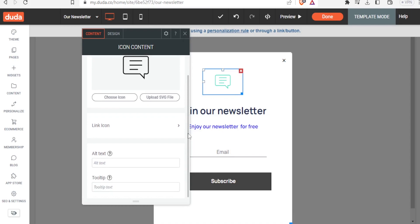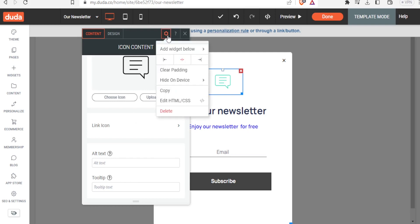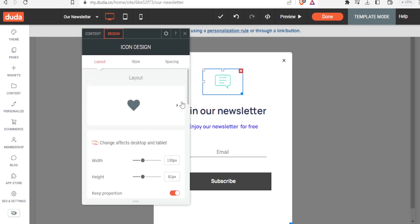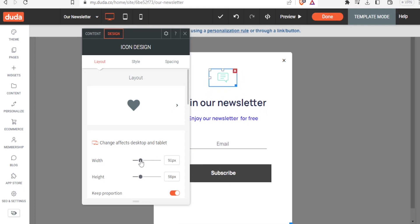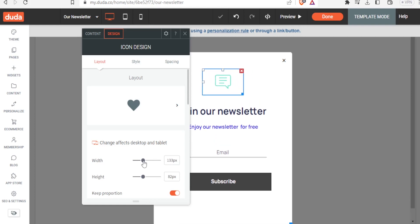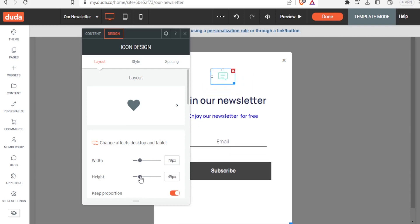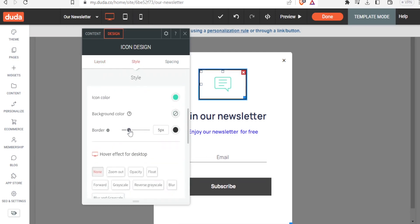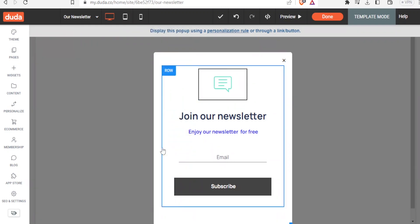You can scroll down to add alternative text and other details. To change the design of the pop-up, click on 'Design' at the top. You can change the layout, reduce the width or height, and click on 'Style' to adjust styling options such as adding a border.